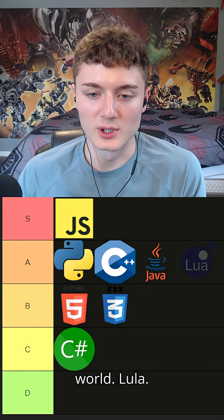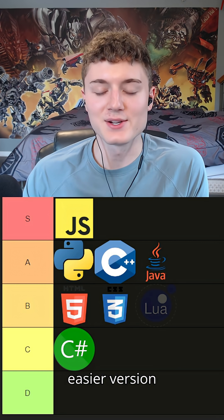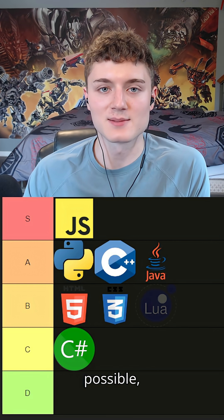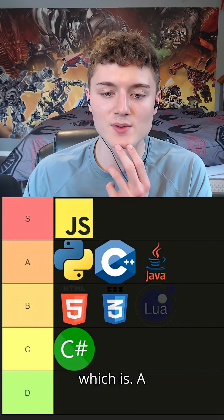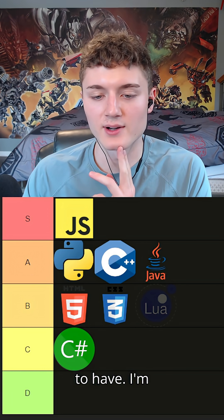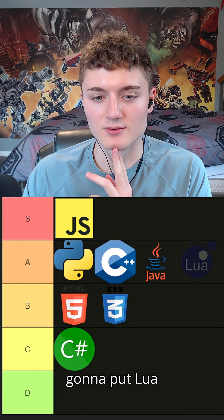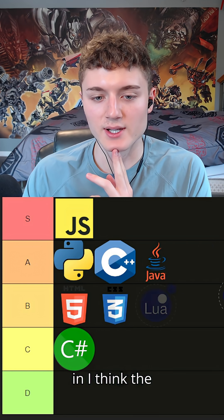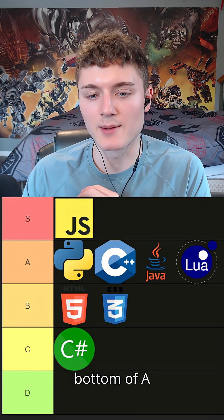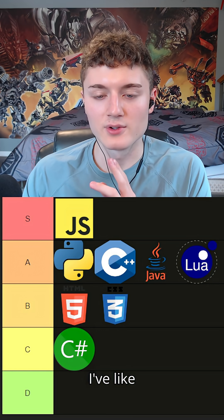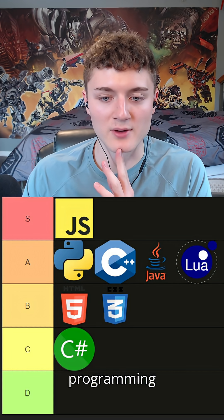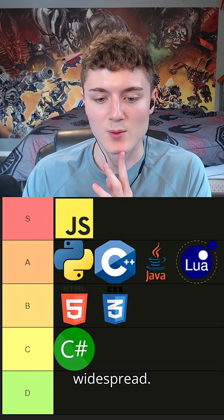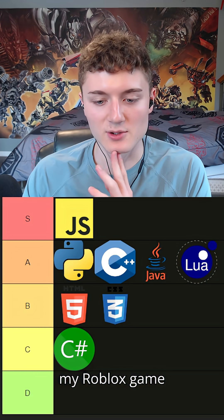Lua - Lua is an interesting language. It's almost like an easier version of Python, if that's even possible, which is a cool dynamic to have. I'm gonna put Lua in the bottom of A. I've really had fun programming with Lua. It's just not very widespread. Shout out to my Roblox game devs though.